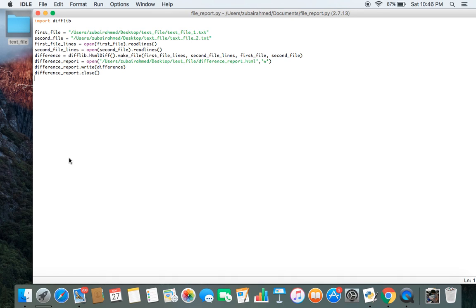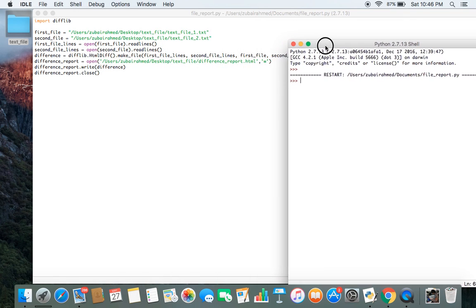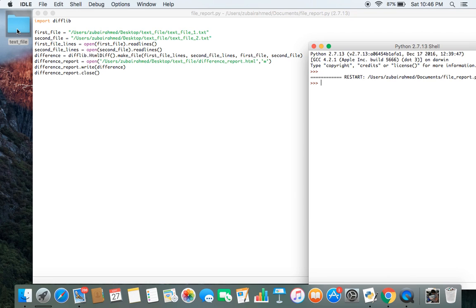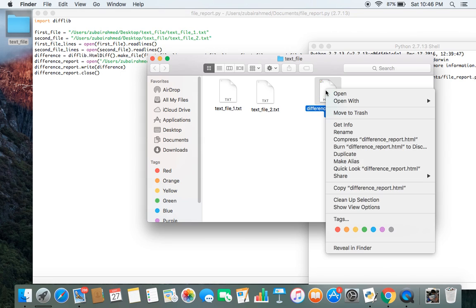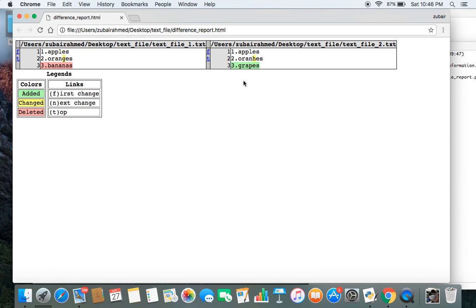We save this and run the script. We will have an HTML file comparing the two text files in our text file folder. Let's open this — and as I said, there is difference_report.html. Let's open this and there you go. You can see that the header is the path in which text file 1 is stored, and the other header is the path in which text file 2 is stored. Down here in the table you can see the contents of text file 1 and the contents of text file 2.